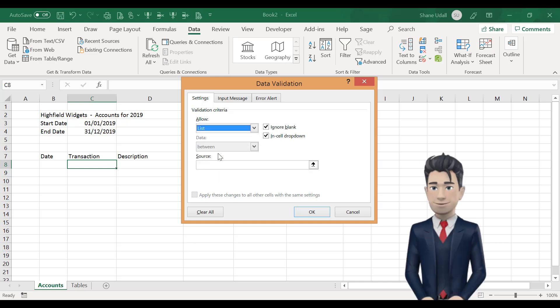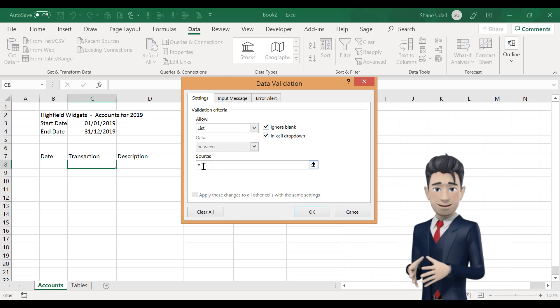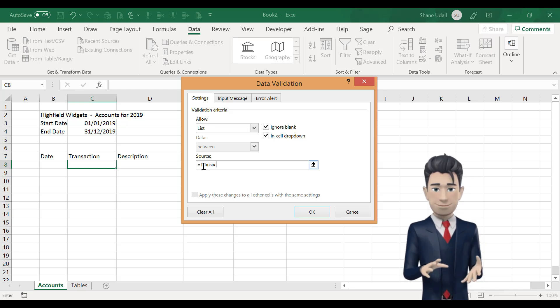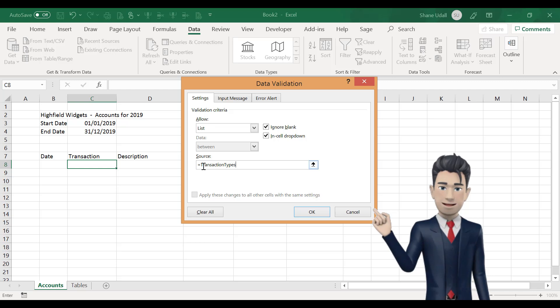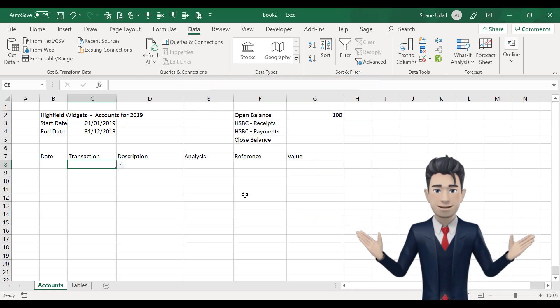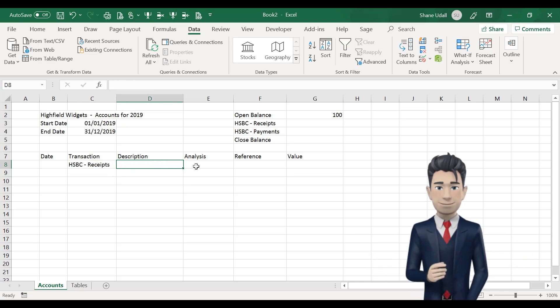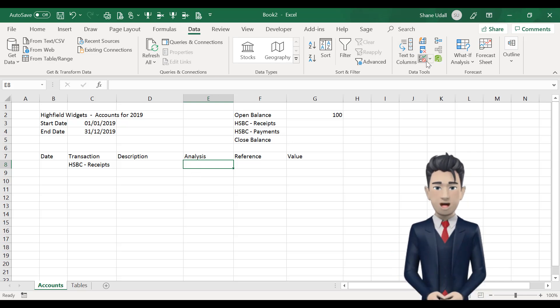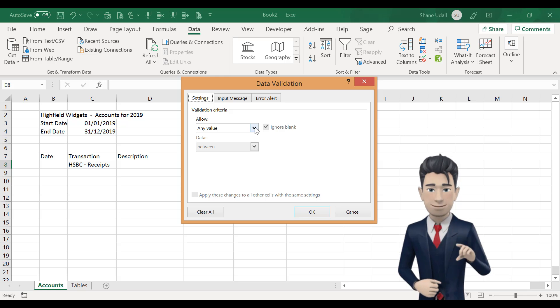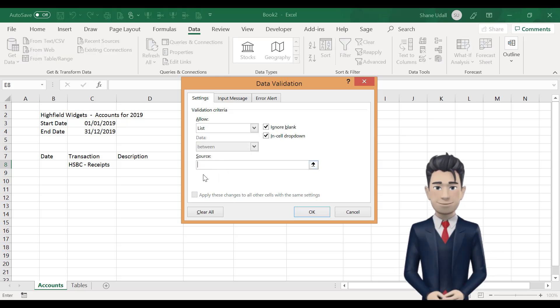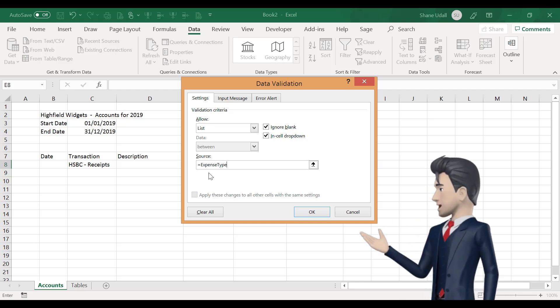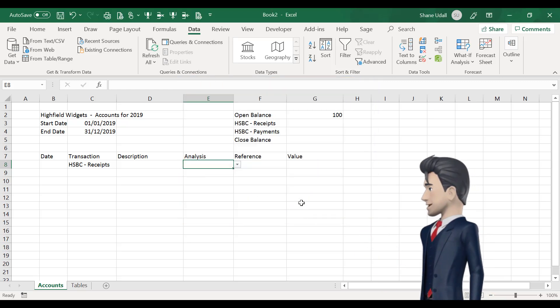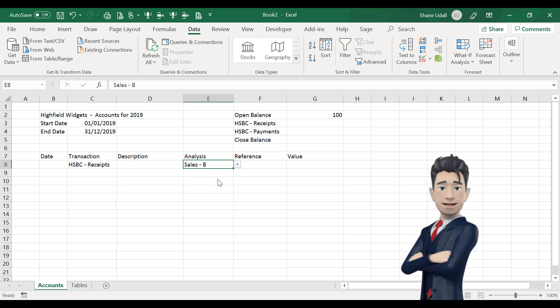Now navigate to box C8 and from the data ribbon select the data validation tool. Select list from the drop down box in the allow field and enter equals Transaction Types with no spaces in the source field and then click OK. Now select E8 and repeat the process with the source field now reading equals Expense Types with no spaces. Both the transaction and the analysis cells now contain drop down boxes for you to select your transaction type and your expense type. Now that should make data entry quite easy.